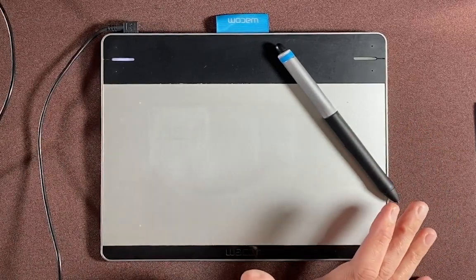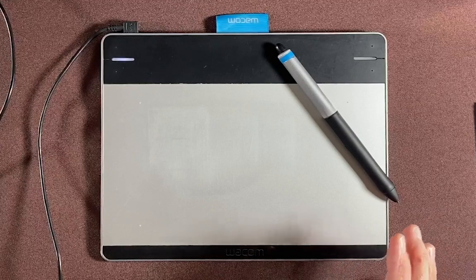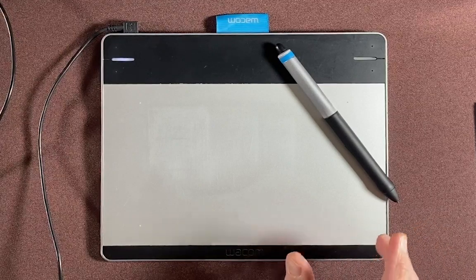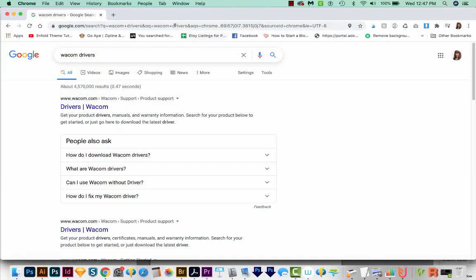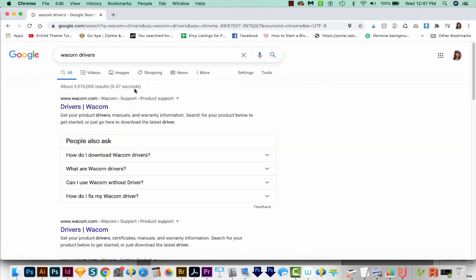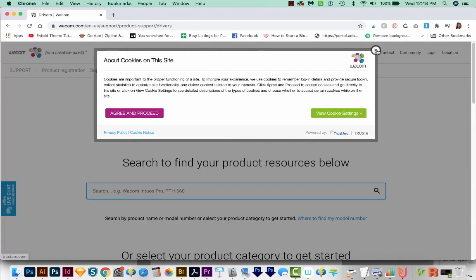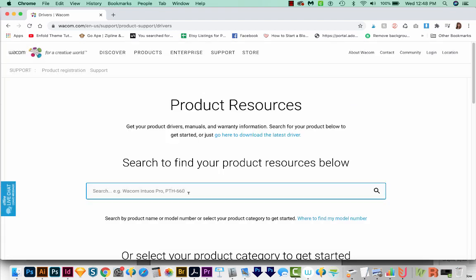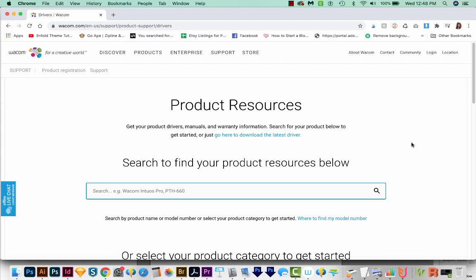After you've plugged your Wacom tablet into your computer, you'll need to install the drivers. If they don't automatically install, you can just come out here to Google and search for Wacom drivers, and then just come over here to the Wacom website. You can find your Wacom number on the back of your tablet. You can just type it in here, and then the drivers will come up and you can just follow the instructions to install those.